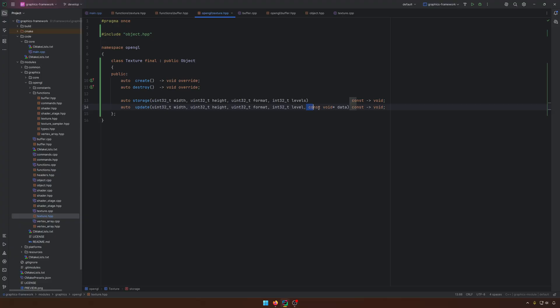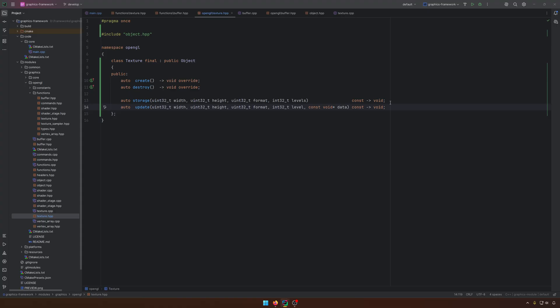So the next call needs to be update. So that's why for the storage, we don't have the data. Like you can see in the update, we have a level here, not levels, because you can put the data in the first level, the second level and so on. And this is of course related to the mipmaps.